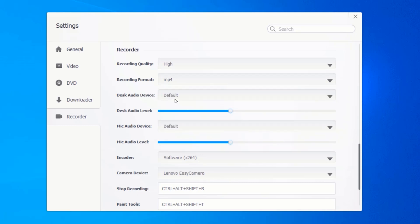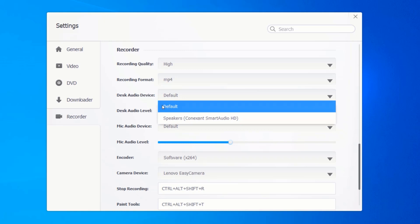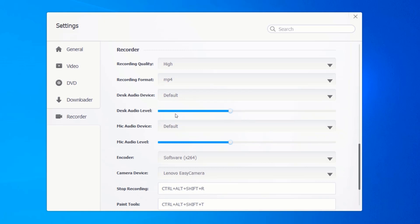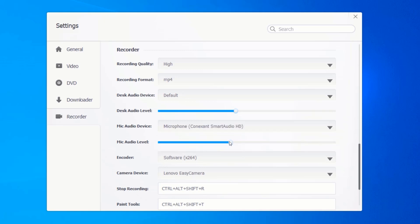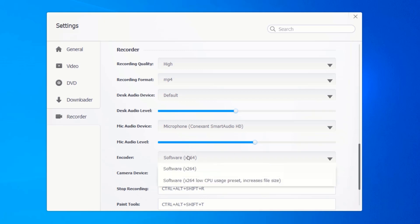Here, select your device. If you have any other device apart from the default built-in speakers, set the desktop audio level. Select your preferred microphone and set the microphone audio level as well. I often leave the encoder as default.